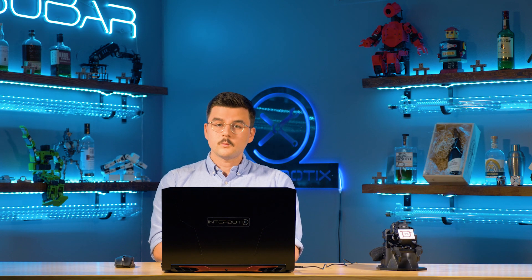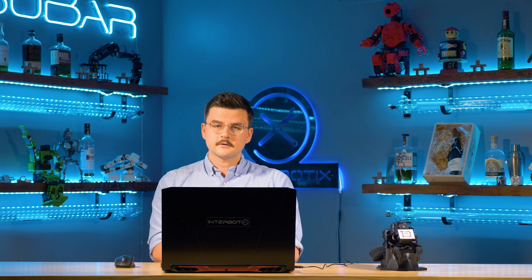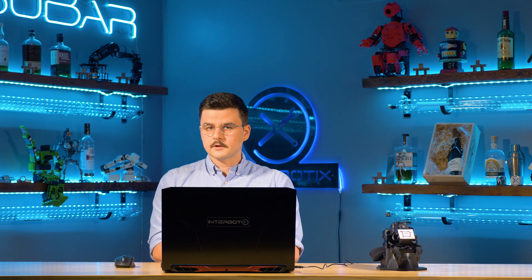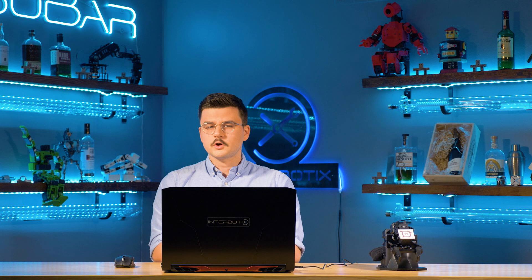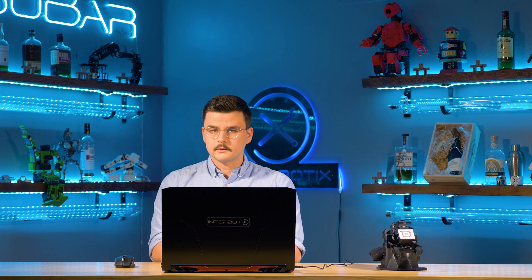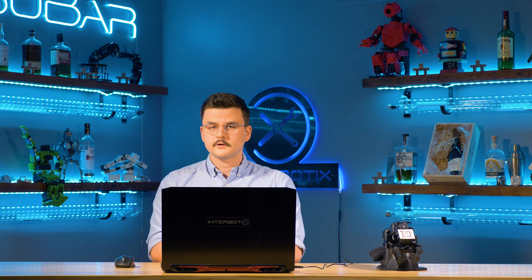Hello, my name is Luke and welcome back to another Interbotics tutorial. Today we're going to be taking a look at the Interbotics X-Series ARM control package for ROS2. This package allows you to launch all of the necessary programs and load all necessary configurations to get started with the Interbotics X-Series ARM platform.